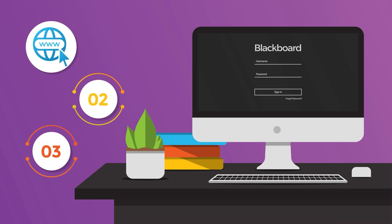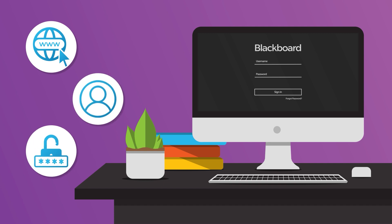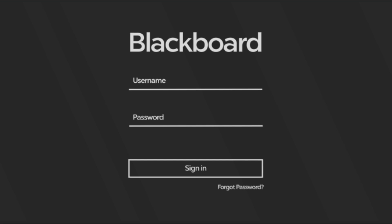The web address of your institution's Blackboard Learn site, your username, and your password. To log in, follow these steps. Open the web address of your institution's Blackboard Learn site.